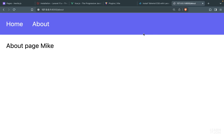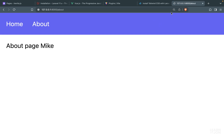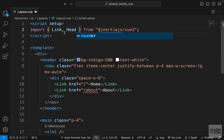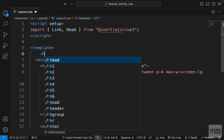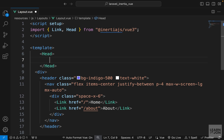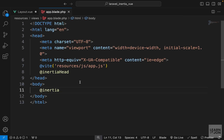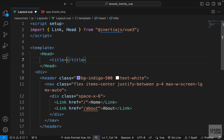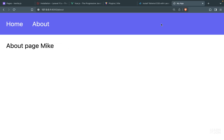At the moment the title for our pages is basically the URI, so if we switch between pages we just see the URI in the title. We can make this dynamic using another element from Inertia called the Head element. Let's import it in our layout component and use it right before the div. This Head element will be merged with the head element from our root document.